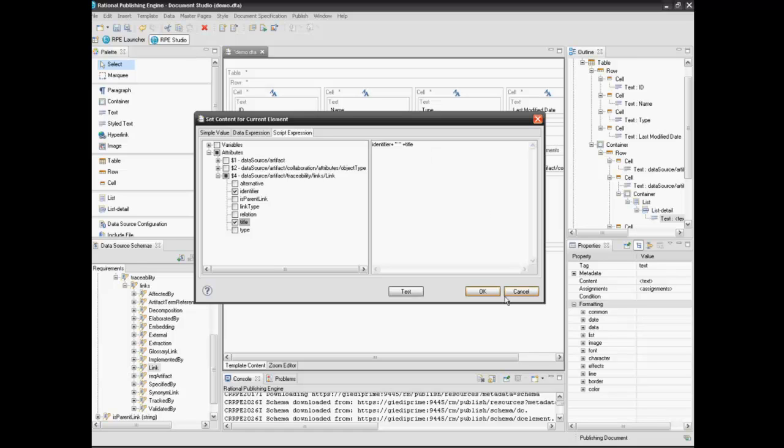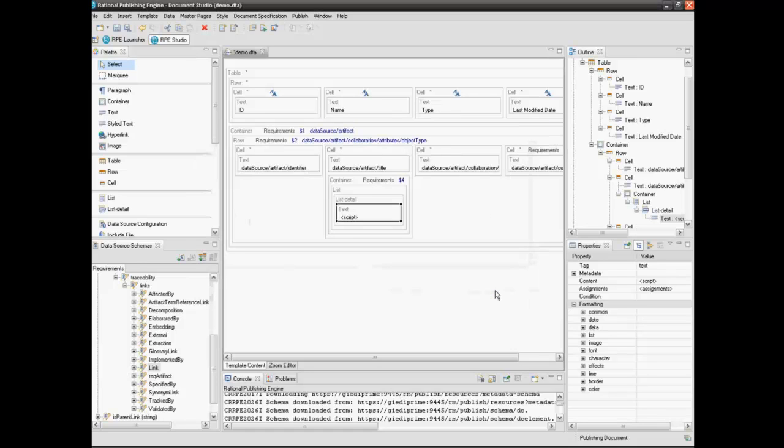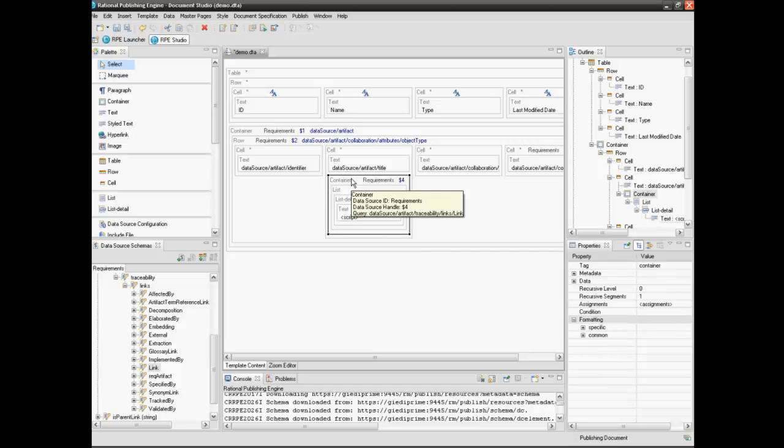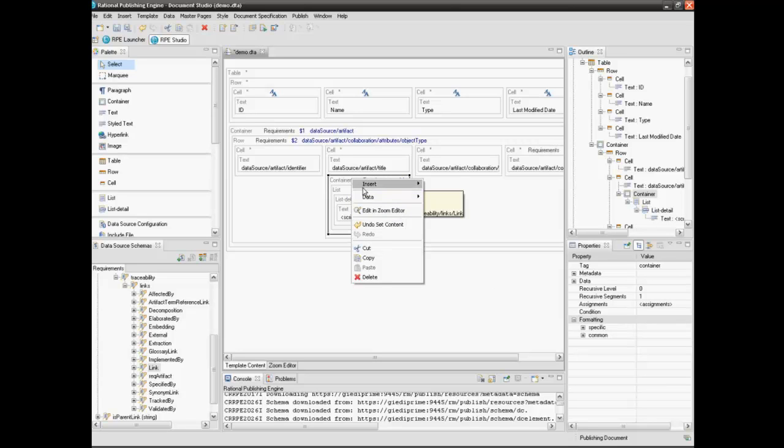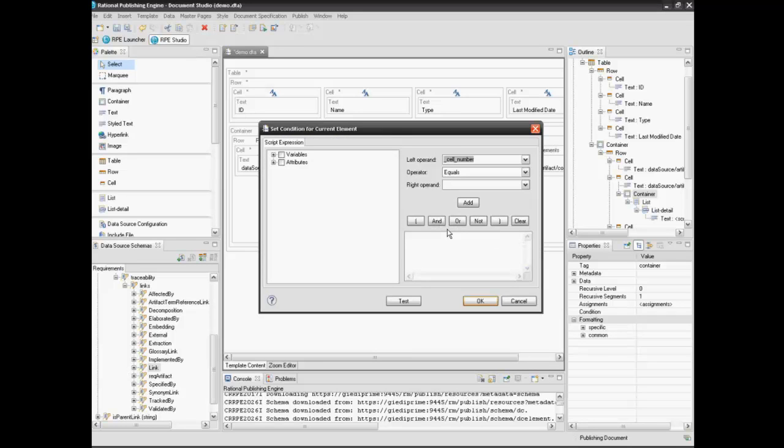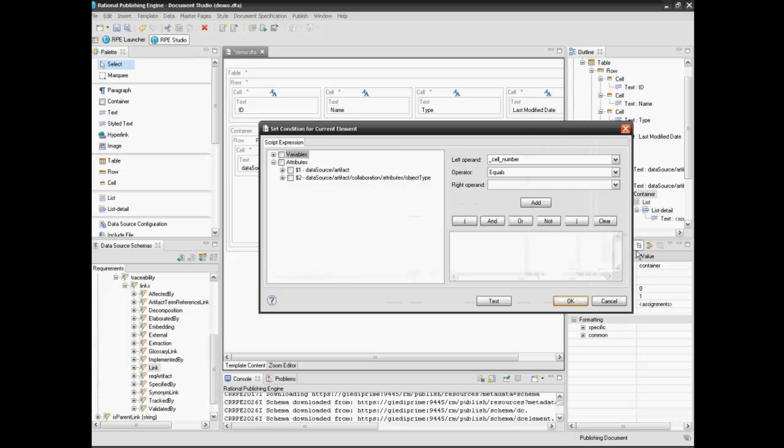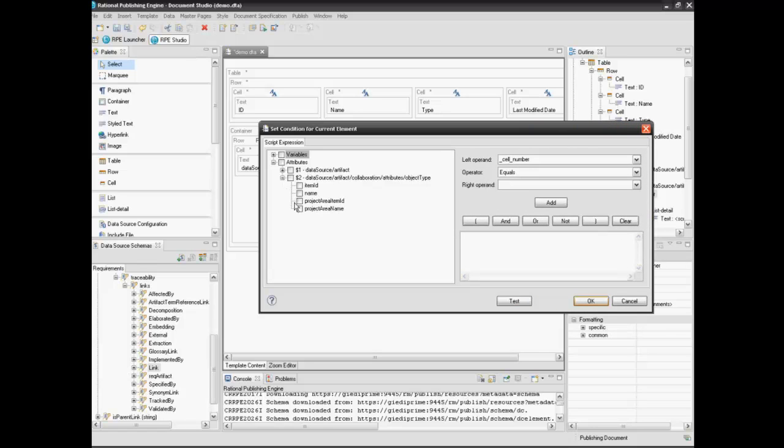We want to display the related links of an element only if the element is of type collection. In order to do this, we will add a condition to the container element. Select the container, right click, data and edit condition. The script expression window will open. The condition is true only if the element object type value contains the substring collection. We use the match function to check if the substring collection is found within the object type string.